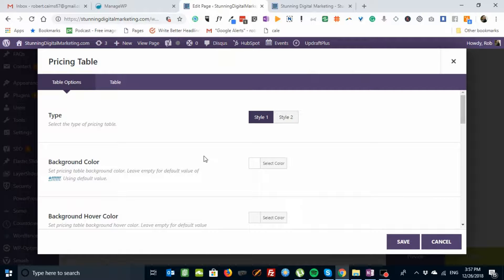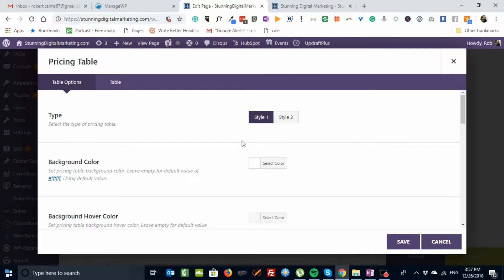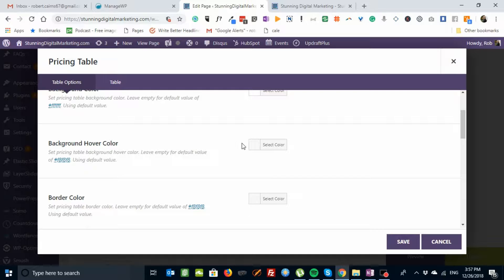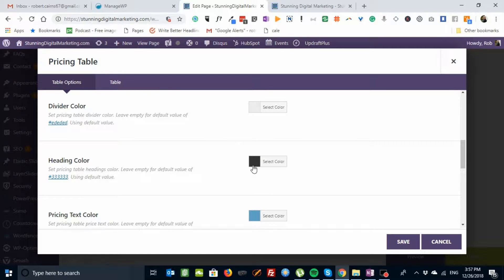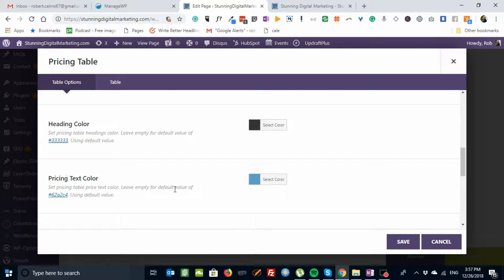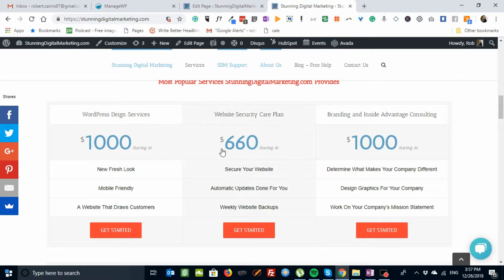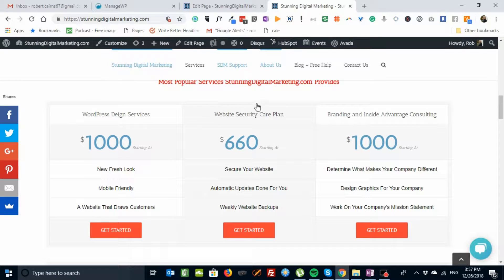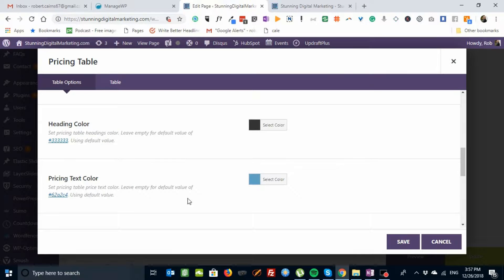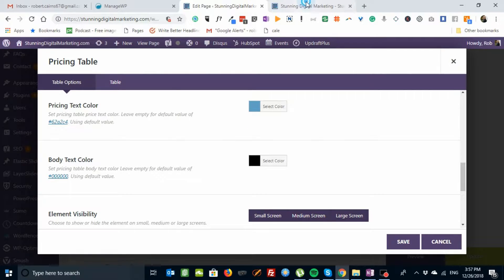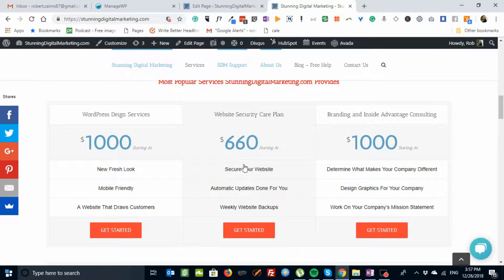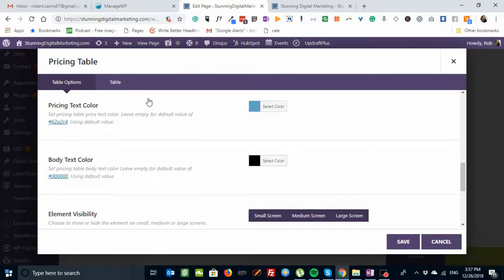It allows you to do the styling, and you can put background color and hover over color and border divider, a heading color. We're using black. The pricing text color, we're using blue. That's this color here. The black is here. I could change that. And then the body text color is black. I prefer to use dark black. It shows up really well.